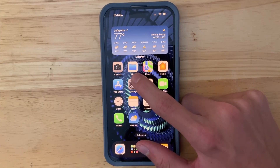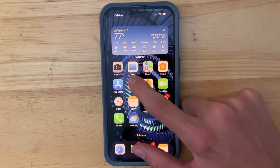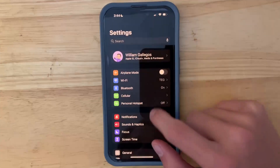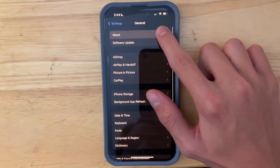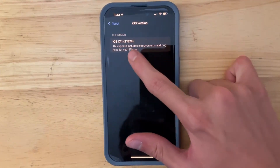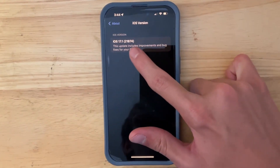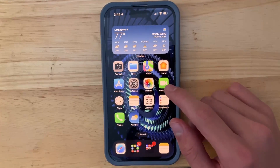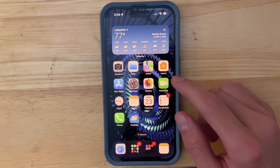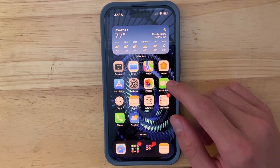The first thing that we should look at is the build number. If we go into Settings, General, and then About, our build number here is 21B74.